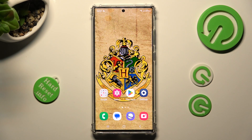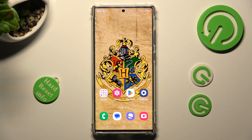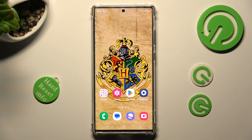Hi, in front of me is a Samsung Galaxy S23 Ultra, and today I would like to show you how you can use apps in pop-up view on this Samsung.